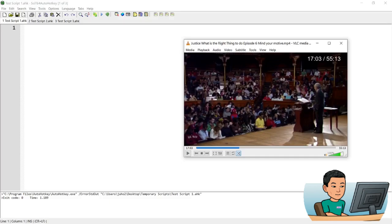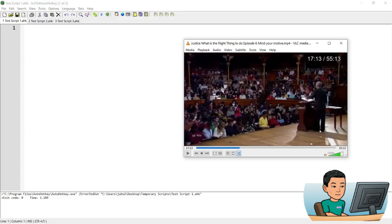Right will navigate forward by 10 seconds. And if I do control left, it will navigate backwards by a minute. Control right will navigate forward by a minute. And I'm going to create my own media control hotkeys for the VLC player that doesn't require VLC to be highlighted when I run the hotkey. Right, let's go ahead and create that.